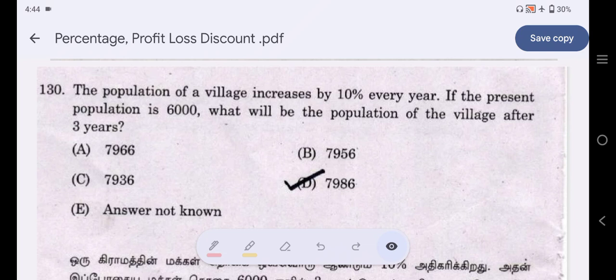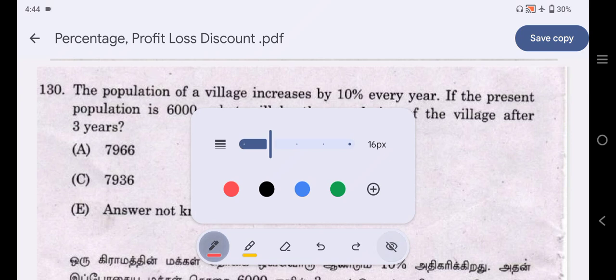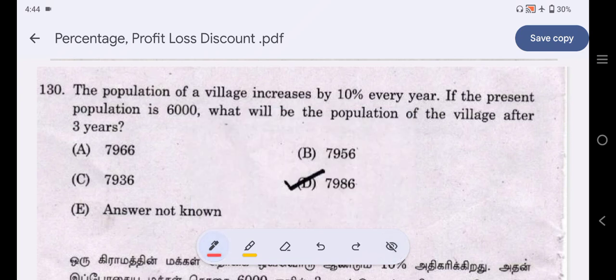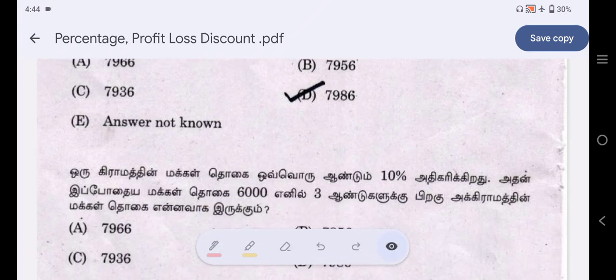Now we will talk about the first question. The population of a village increases by 10% every year. If the present population is 6,000, what will be the population of the village after 3 years?